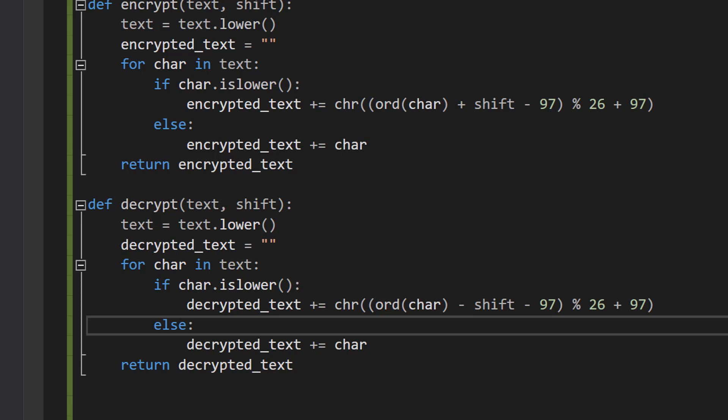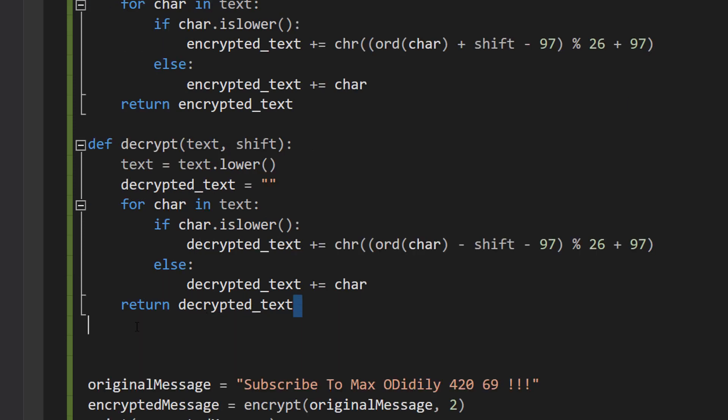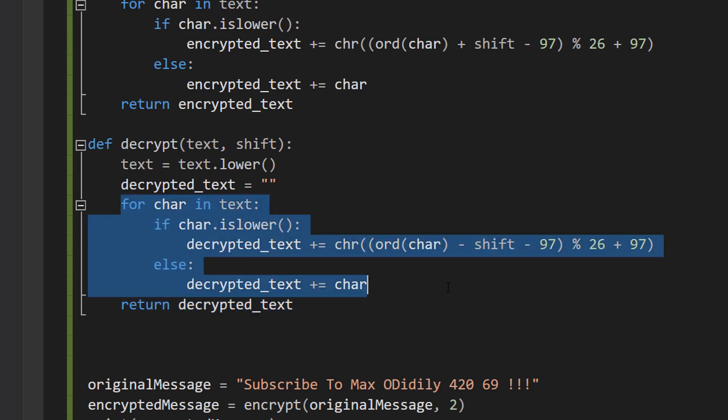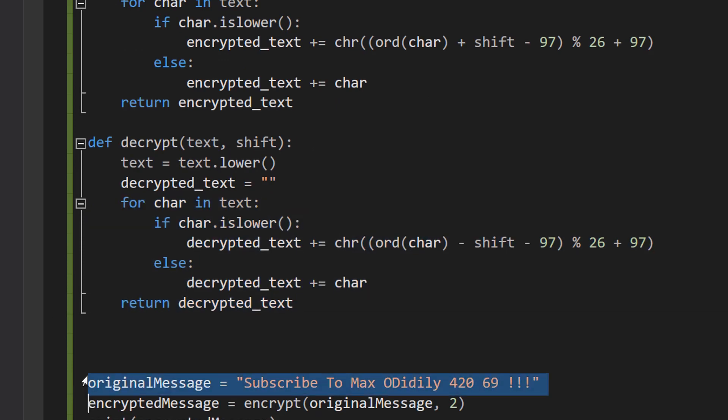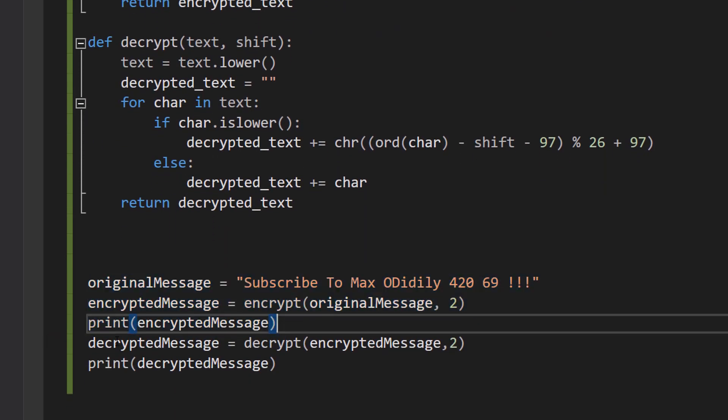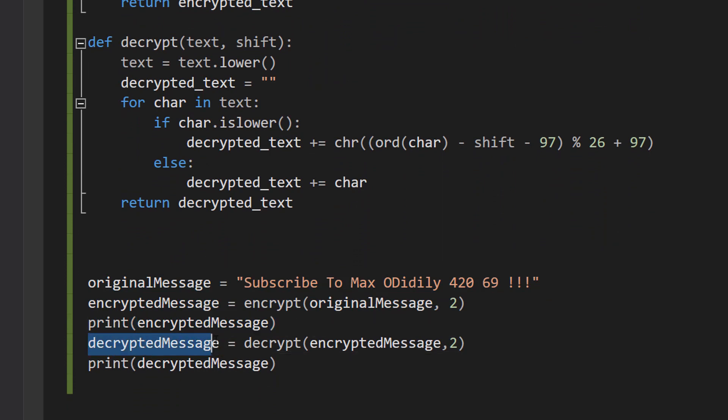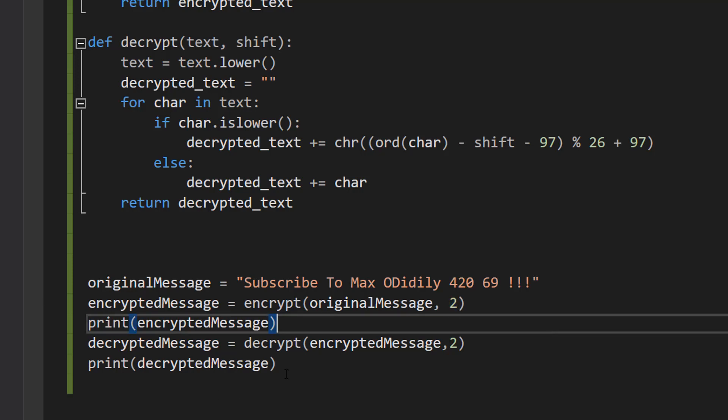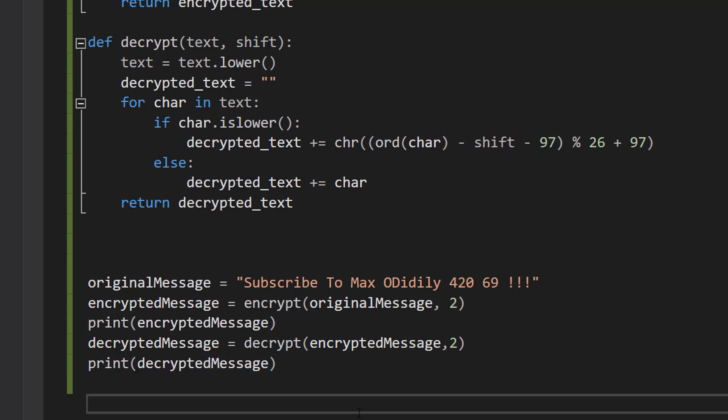Also make sure to do return decrypted_text after this for loop, after these three lines of code. We're going to do decrypted_message = decrypt(encrypted_message, 2). Make sure this shift is the same as this one, otherwise you'll get a different result. And then we do print(decrypted_message) because we want to print out the message to see what it is.